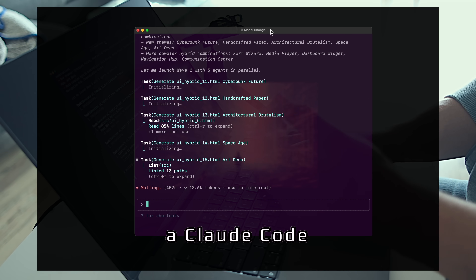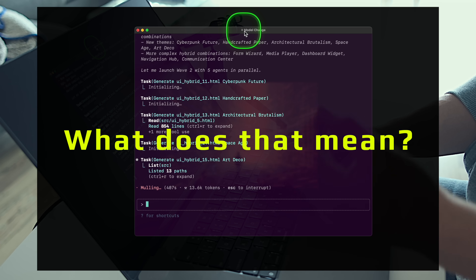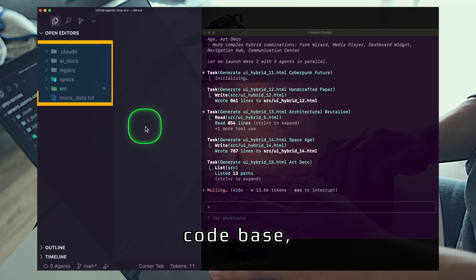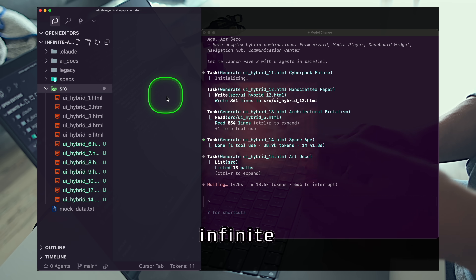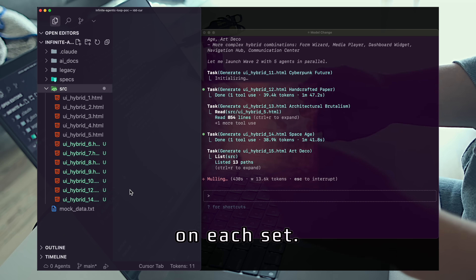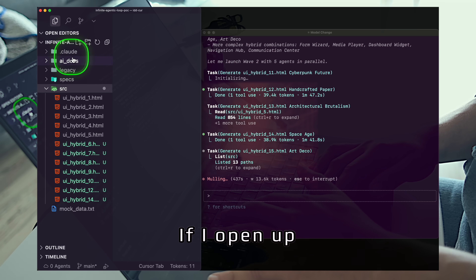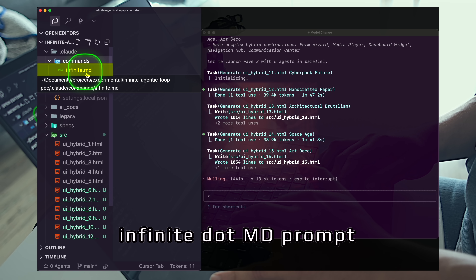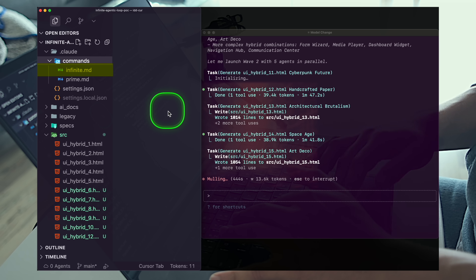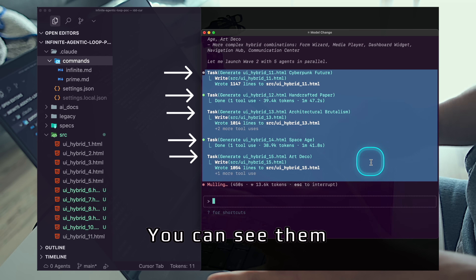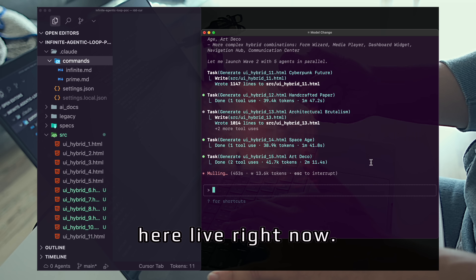Here I'm running a Claude Code infinite agentic loop. What does that mean and what does that look like? Inside of this five-directory codebase, I'm generating infinite self-contained UIs that self-improve on each iteration. How is this possible? If I open up dot Claude and go into commands, you can see I have this infinite.md prompt that's fueling this Claude Code agent that's fired off five sub-agents. You can see them all working here live right now.